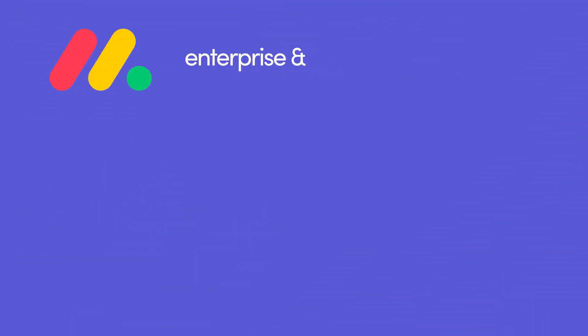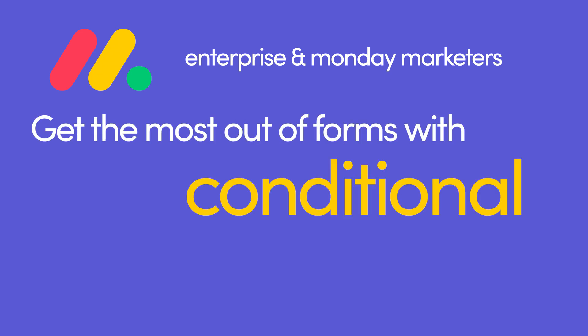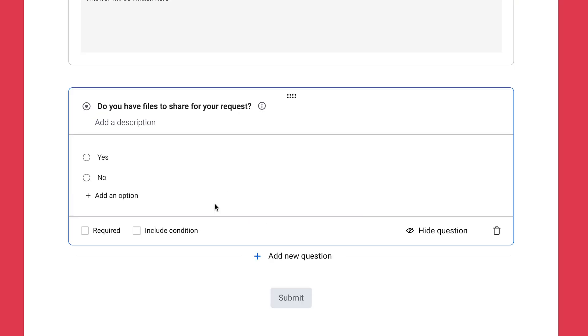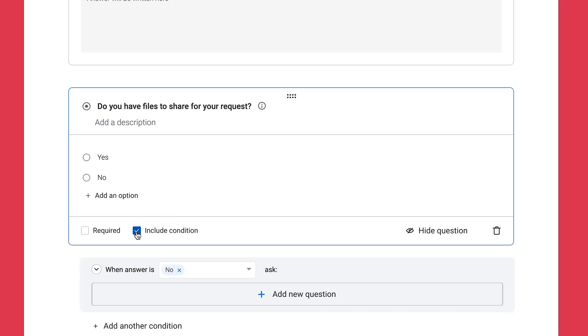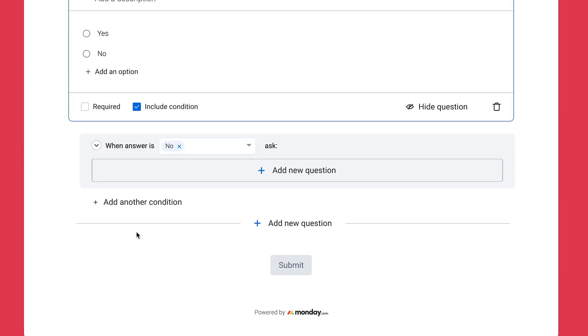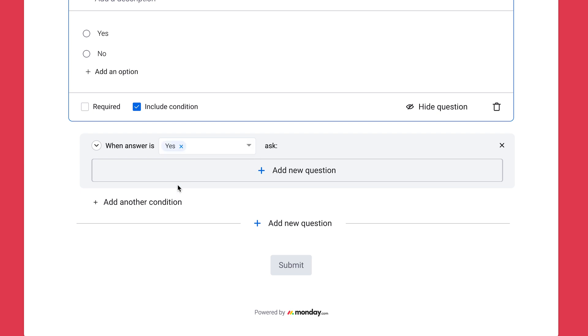Enterprise and Monday Marketers users can get the most out of forms with conditional logic. On either single or multi-select questions, marking this include condition checkbox adds a new section to the form where you can add a question that will appear only when a specific answer is chosen.